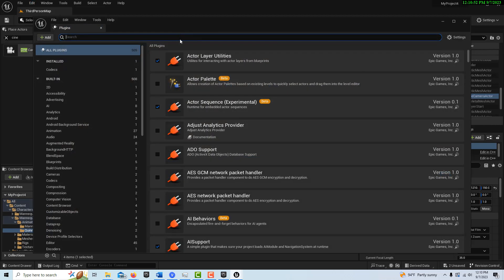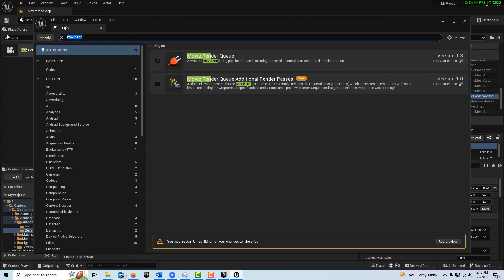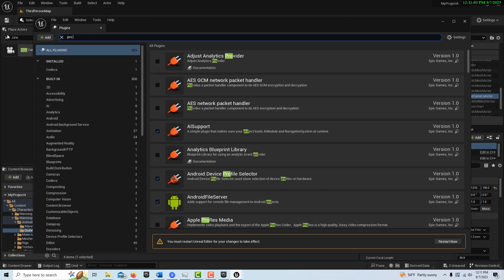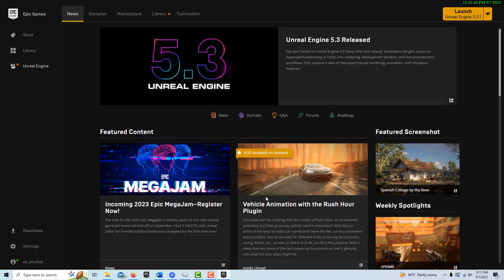Next, go into Plugins and search for Movie Render Queue and enable it. I'd also recommend searching for ProRes and enabling that. If you're not going to export as an EXR sequence — which you might do for DaVinci Resolve to get 16-bit color — then Apple ProRes is the next best option and a completely legitimate professional codec. Some video editing software doesn't even let you import EXR, so ProRes would be the next highest quality, and after that a PNG sequence.